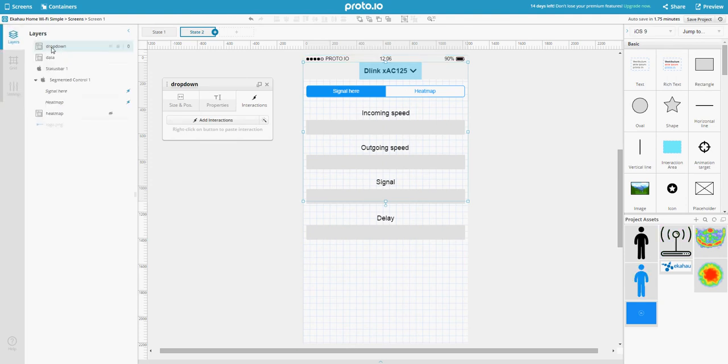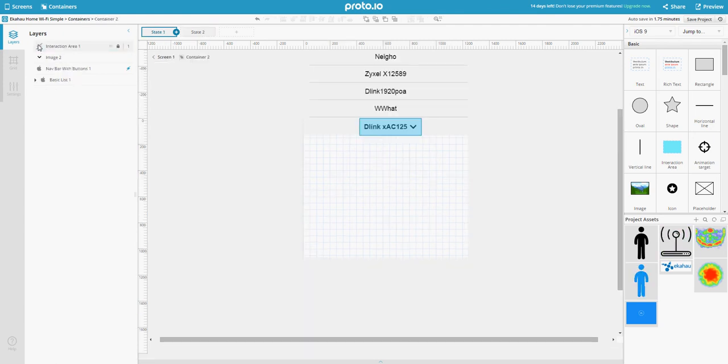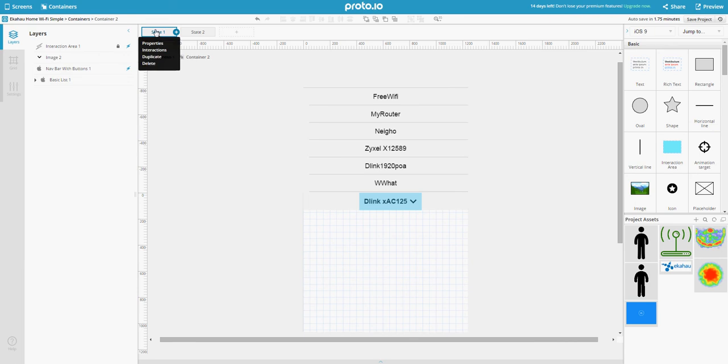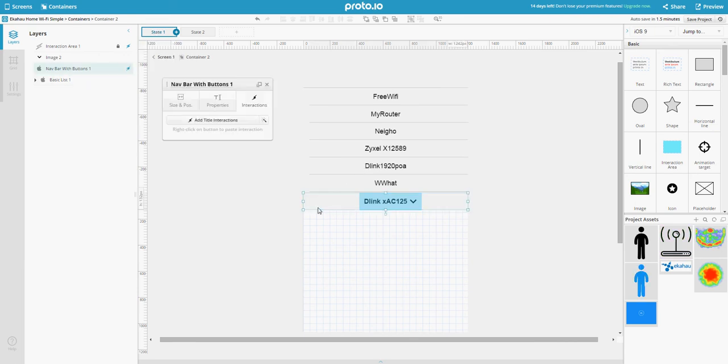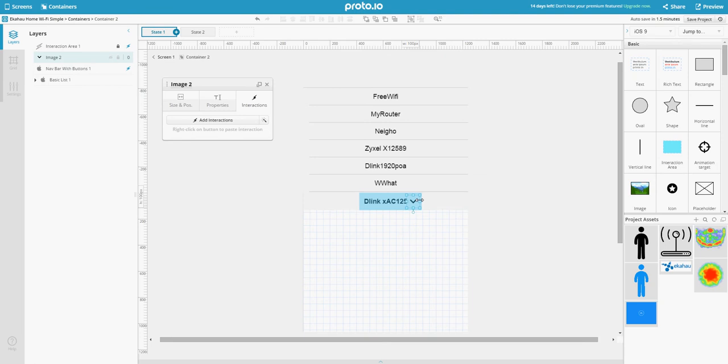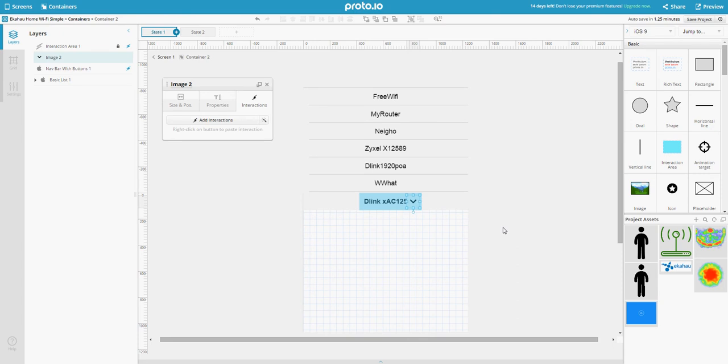I have a container called dropdown. On state one, I have the navbar with the title, and I have the image which is an arrow icon that I got from the Proto.io library.